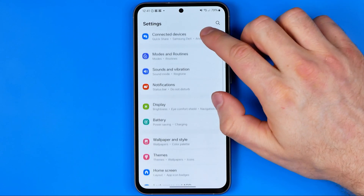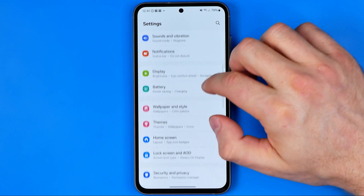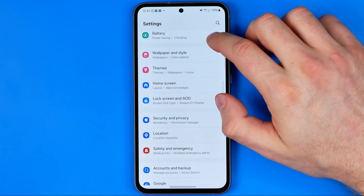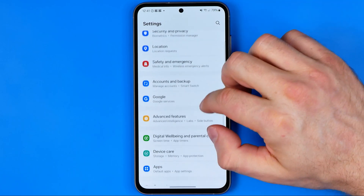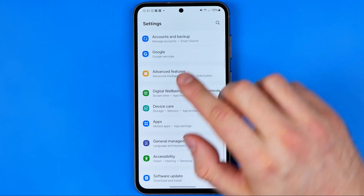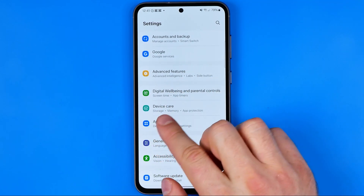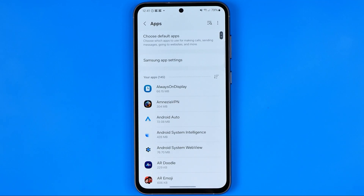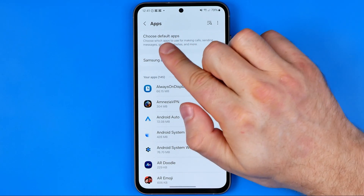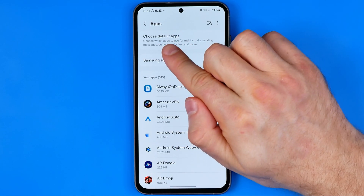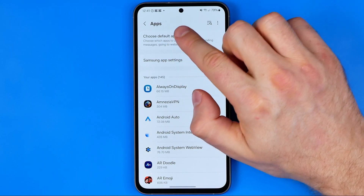Here we are looking for the option called Apps. Here it is, and at the very top you will find the option Choose Default Apps.